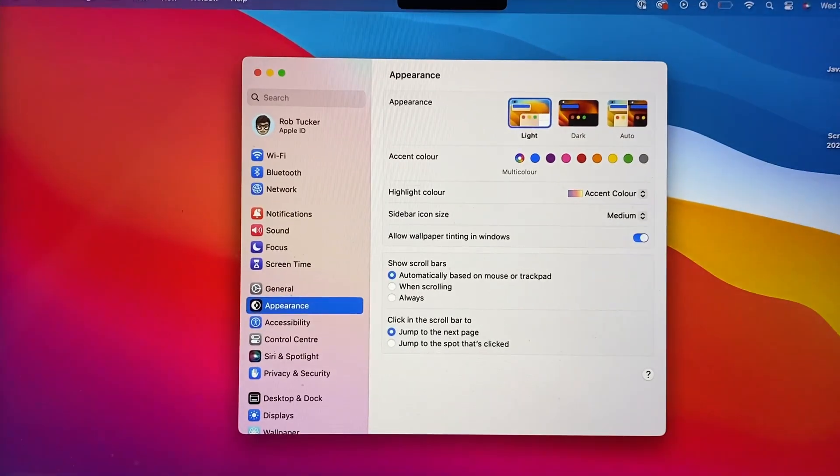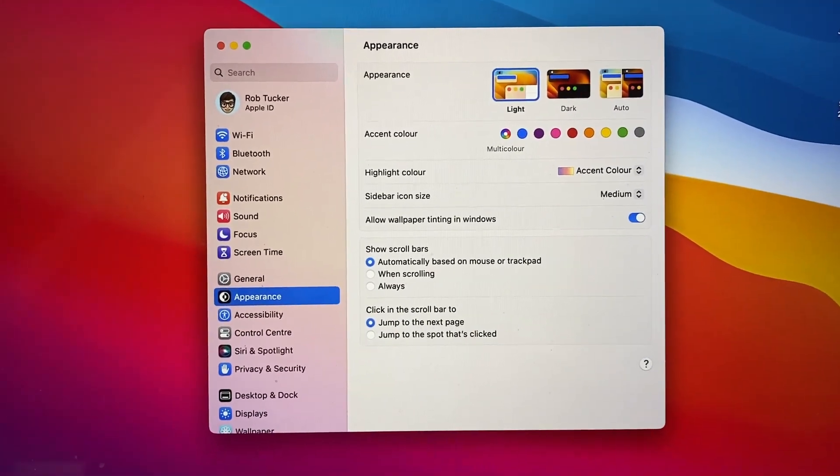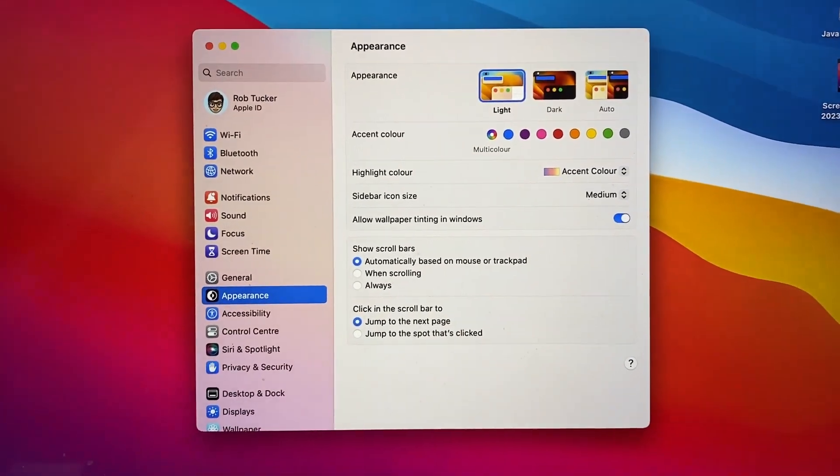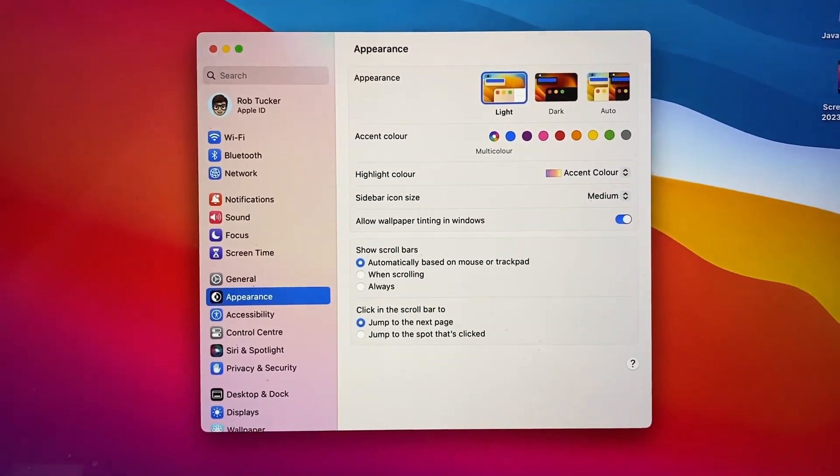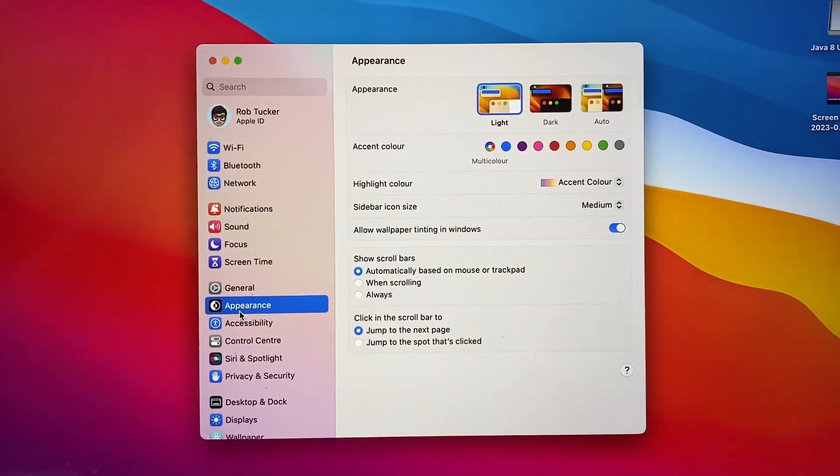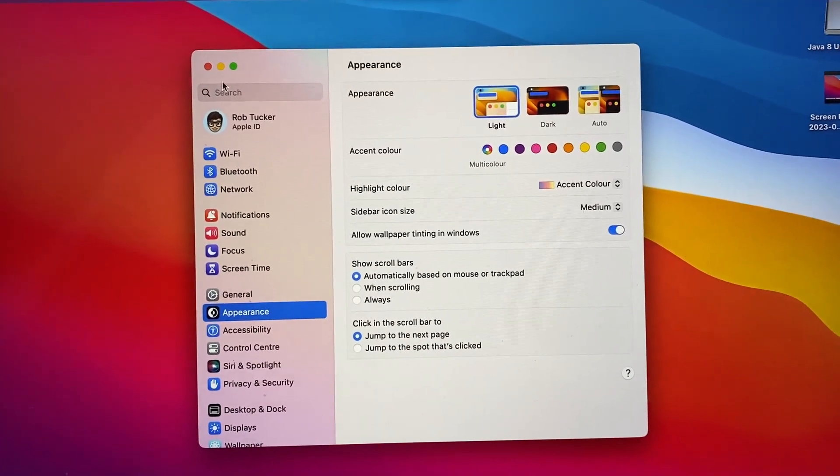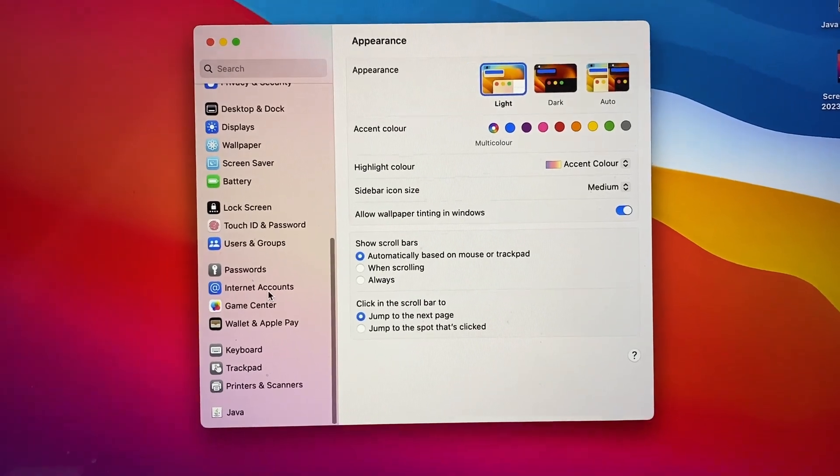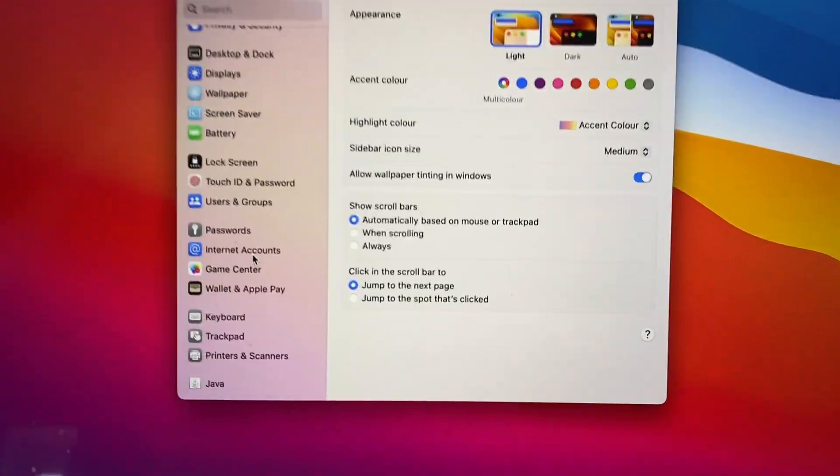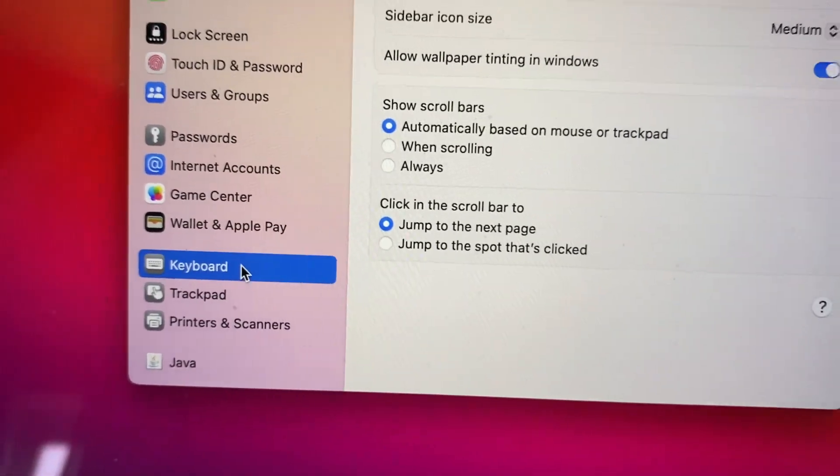Then your settings may look slightly different to mine depending on what macOS you're running, but in this case I'm running one of the latest ones. To get your keyboard settings you could always search for it, otherwise you can just scroll right to the bottom and as you can see I've got the keyboard option just here. I can then tap on it.